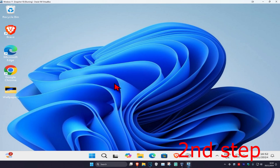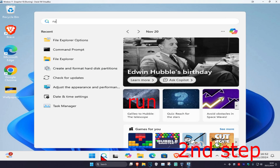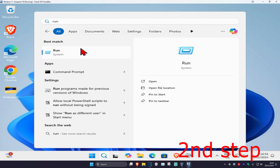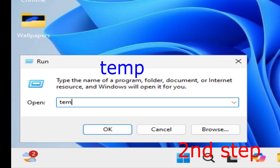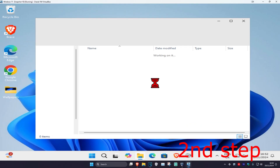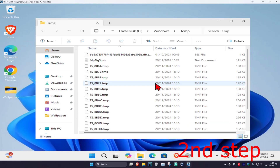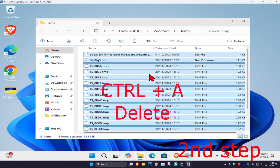For the next step, head over to search again and type in 'Run' and click on it. In the Run box, type in 'temp' and click Enter. Click Continue and this folder will appear.